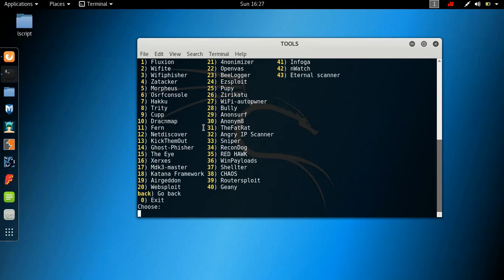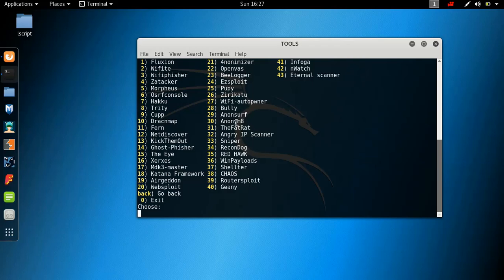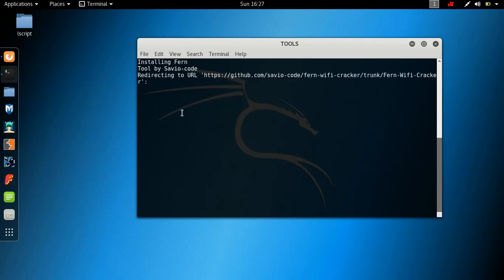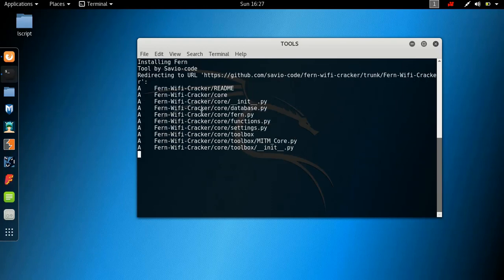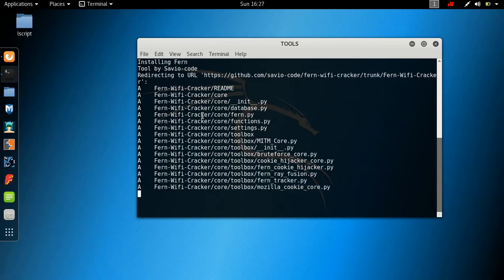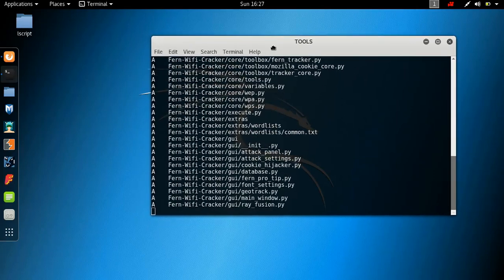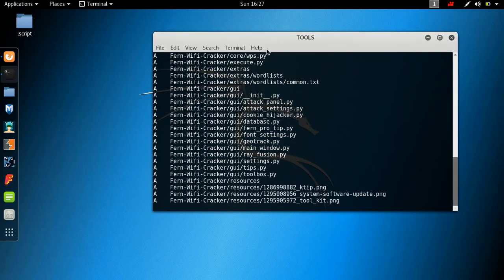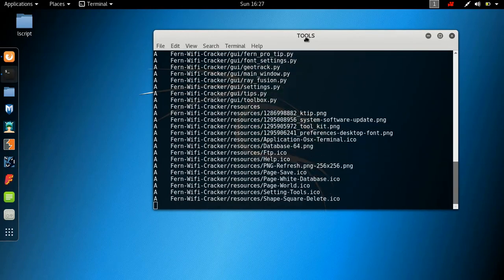So it has the angry IP scanner. It has fluxion, which is for Wi-Fi. I'm sure most of you guys know it has Wi-Fite. It has haku. It has Fern Wi-Fi cracker. Of course, some of them you won't find in Kali Linux 2017.1. So some of them are self independent scripts like the way the lazy script is. And you can install them from here. So let's say we wanted to install Fern. It's going to say installing Fern. It's cloning the GitHub URL. And that's going to start the installation process.